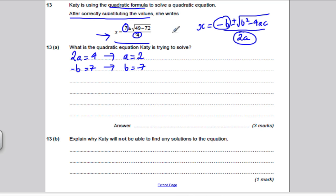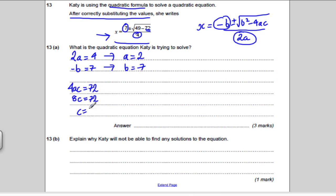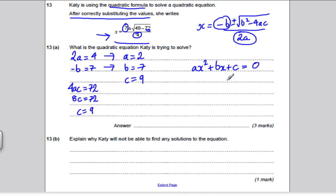So we have our a and b. Now for c: look at 49 minus 72 — the 72 must represent just 4ac. So 4ac equals 72. We already know a is 2, so 4 times 2 is 8, meaning 8c equals 72, and c equals 72 divided by 8, which is 9. So c must be 9. Since ax squared plus bx plus c equals 0, our quadratic equation must have been 2x squared minus 7x plus 9 equals 0.